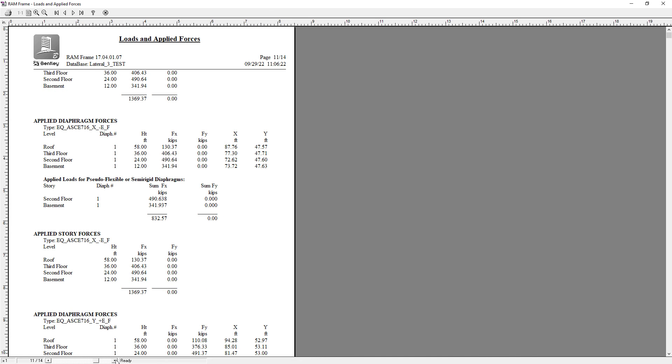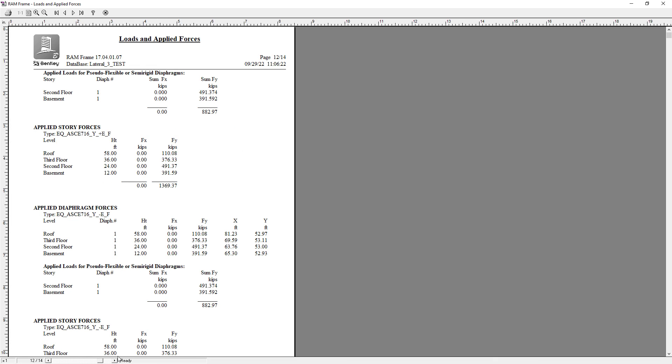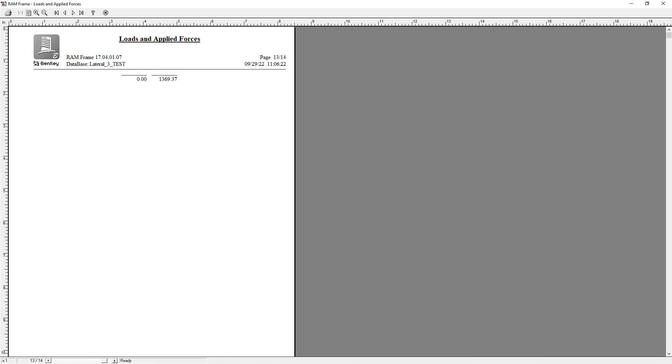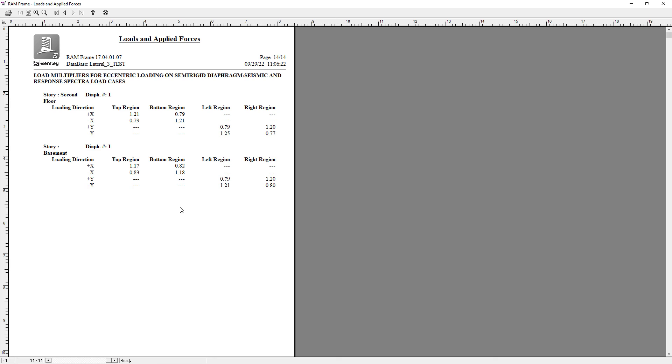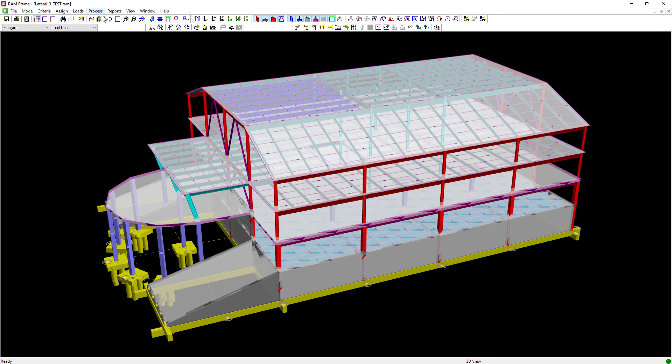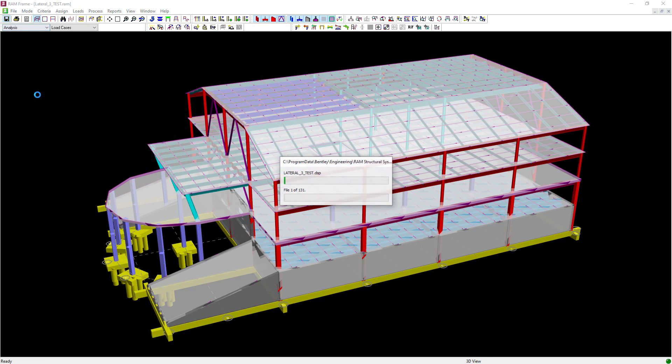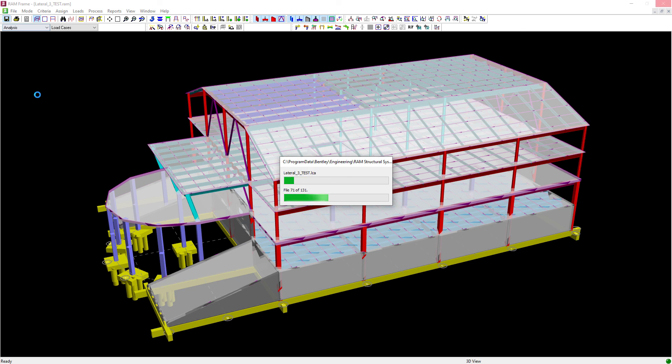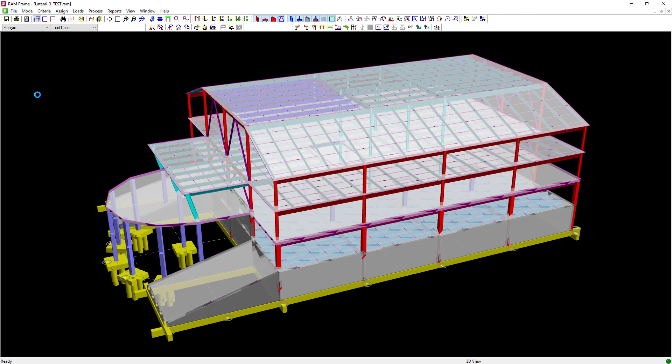Now, this information will be available for each of the seismic load cases you generated in RAM Frame. At this point, we'll go ahead and close out of that report, save our model, and this concludes our process for generating static seismic loads according to the IBC or ASCE 7 equivalent lateral force procedure.